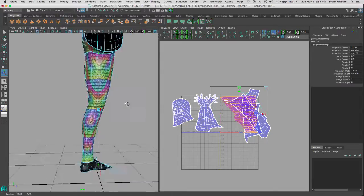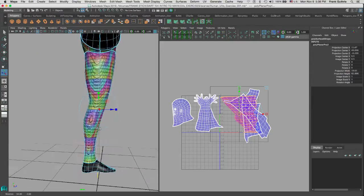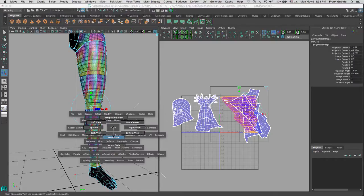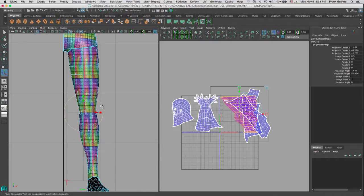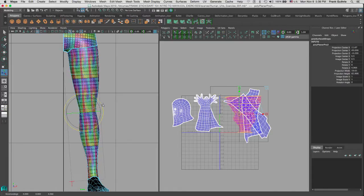There's our projection. We can select the little T to bring up the transformation gizmo. Go to the front view and select the rotation handle by clicking once, then immediately go to Edit > Undo. The reason we do this is that when you select the rotation, scale, or move manipulators, you tend to press too hard or make a slight movement and accidentally move your projection. Hitting Undo just returns it to a selection.